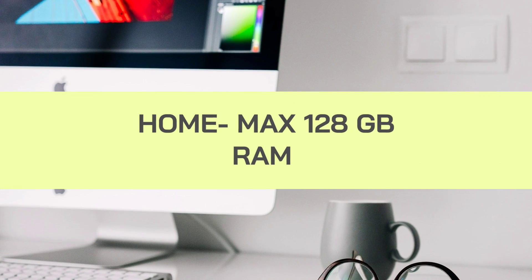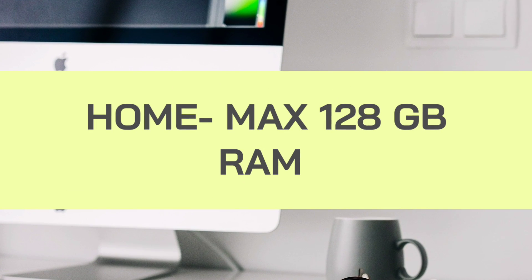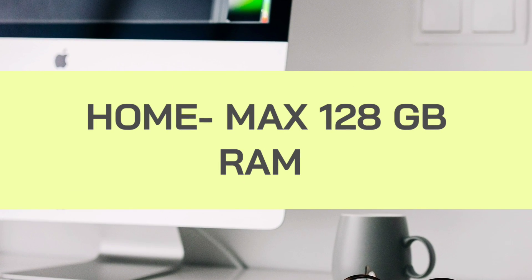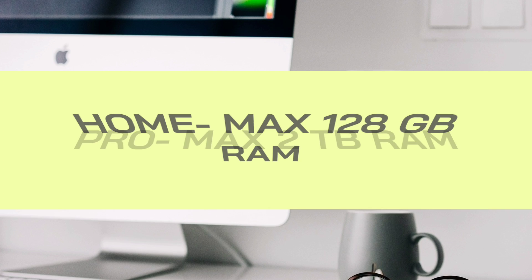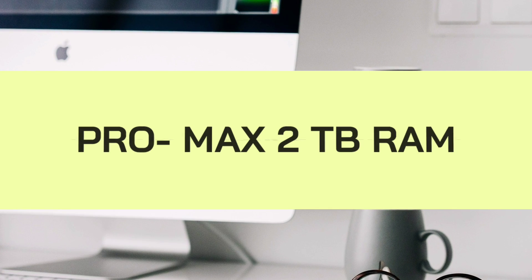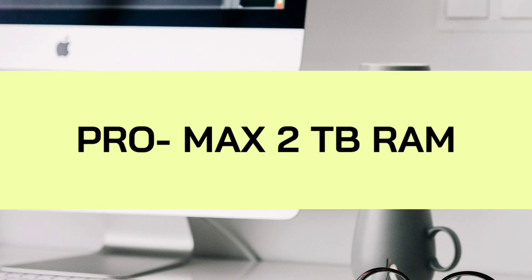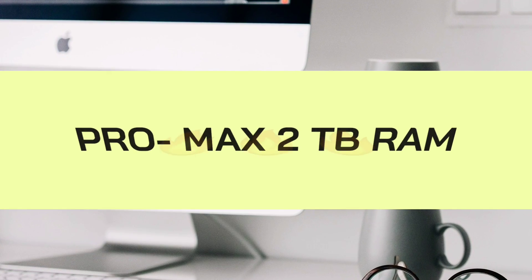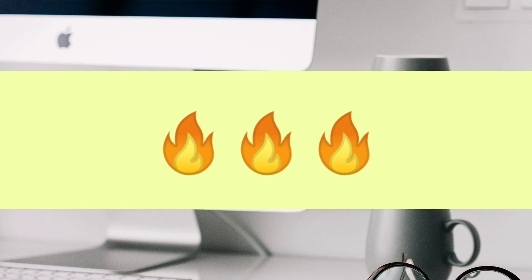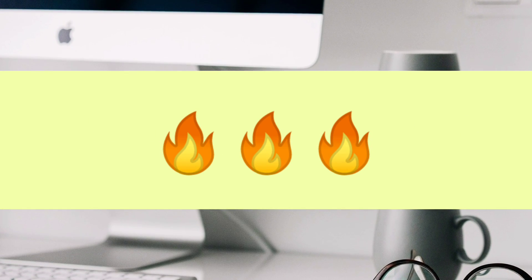Also, in Home, maximum supported RAM is 128 GB, but in Pro, maximum supported RAM is 2 Terabytes. That's huge!